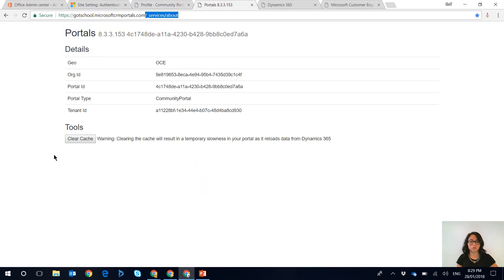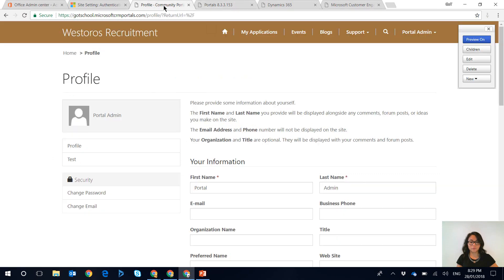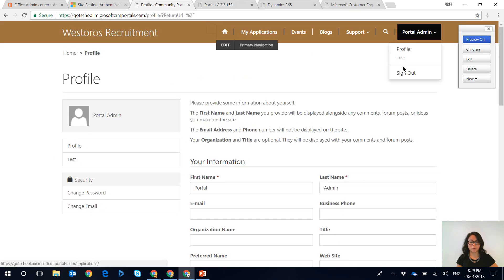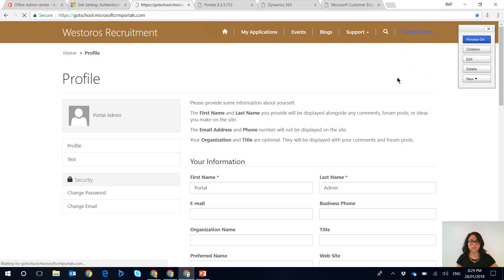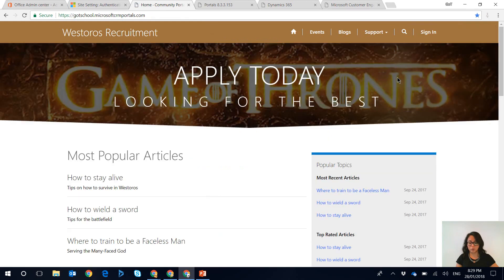and if we clear the cache and if we go back into the portal and we sign out of the portal and we refresh the browser as well.